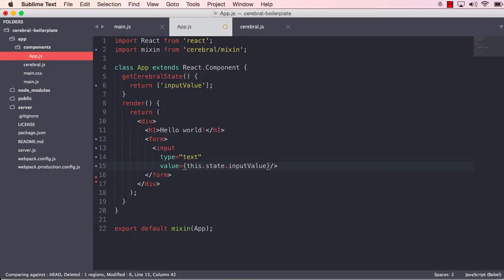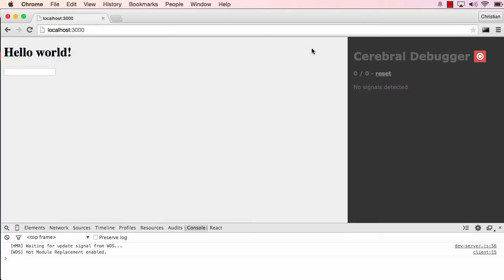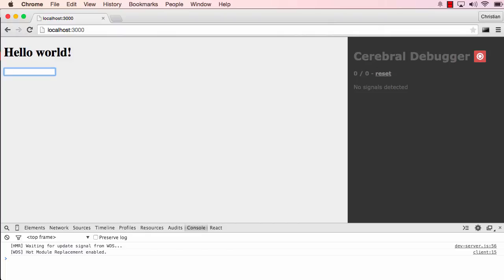And when I save this now, and I try to type something, nothing actually happens. And that's because in the cerebral, the text is always empty. So I cannot do these changes. What we have to do now is make sure that when we actually change the input, we change the state value of input value inside the cerebral.